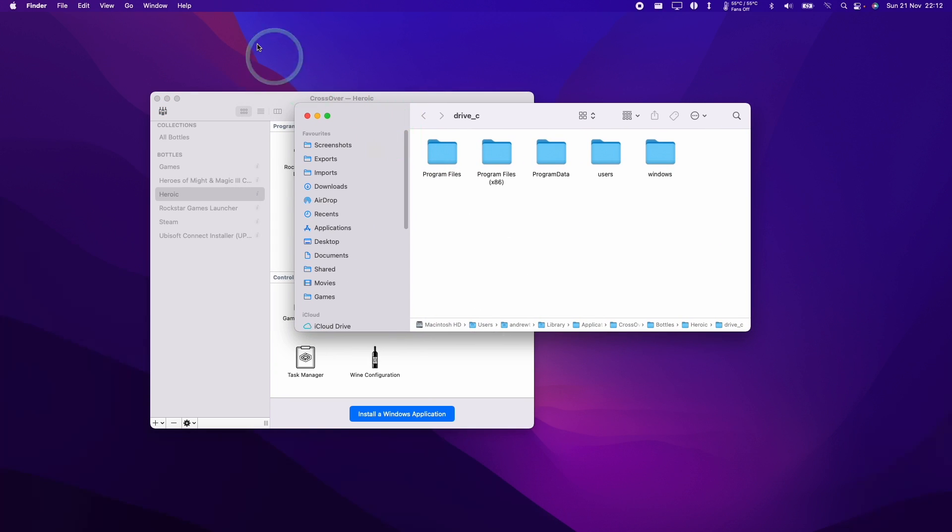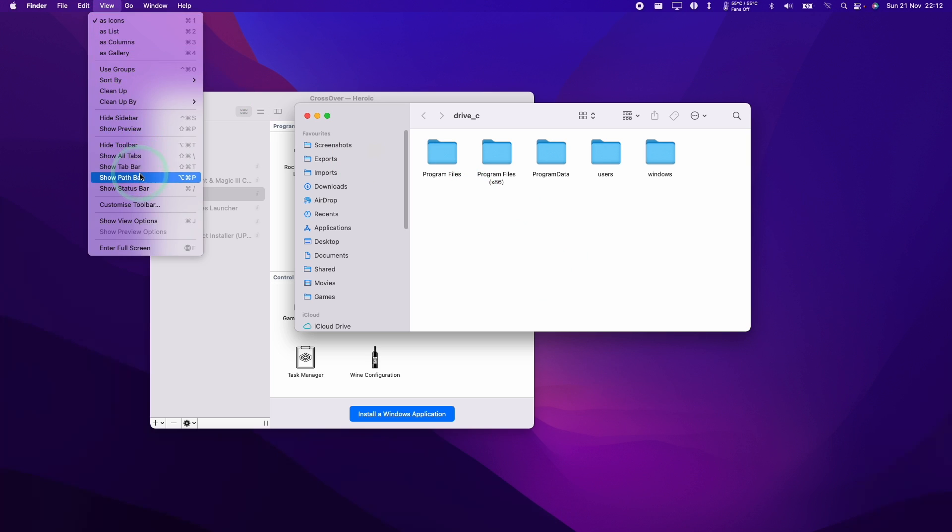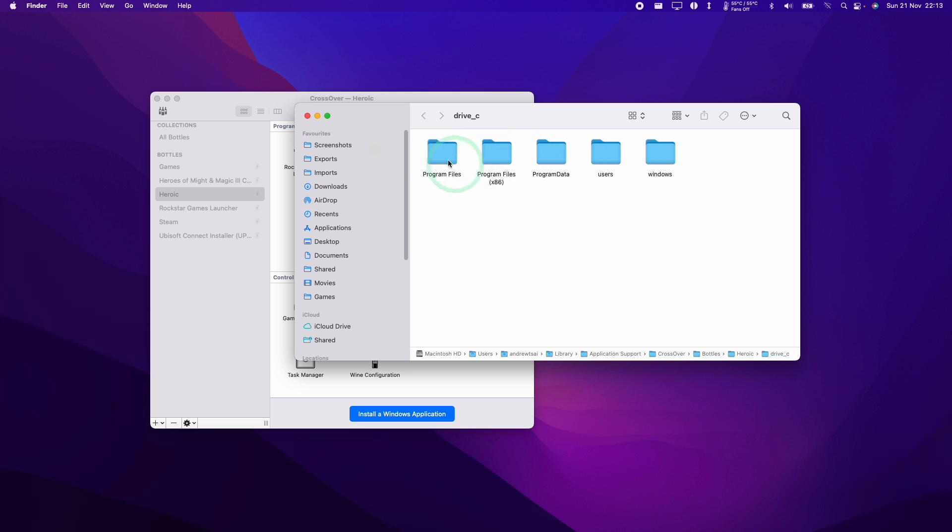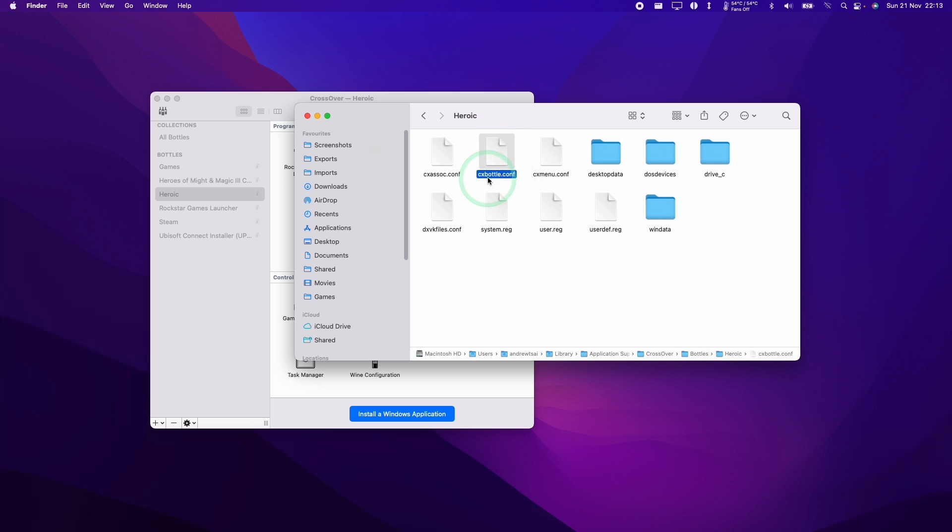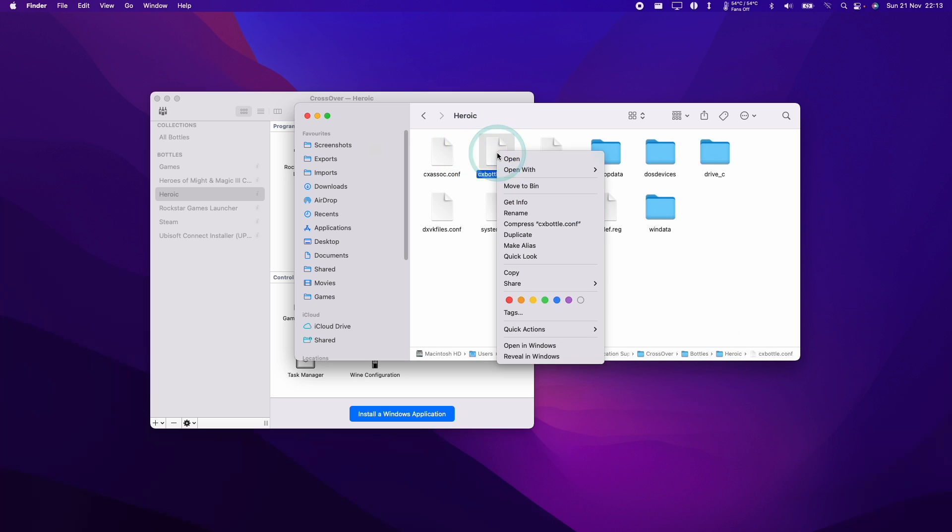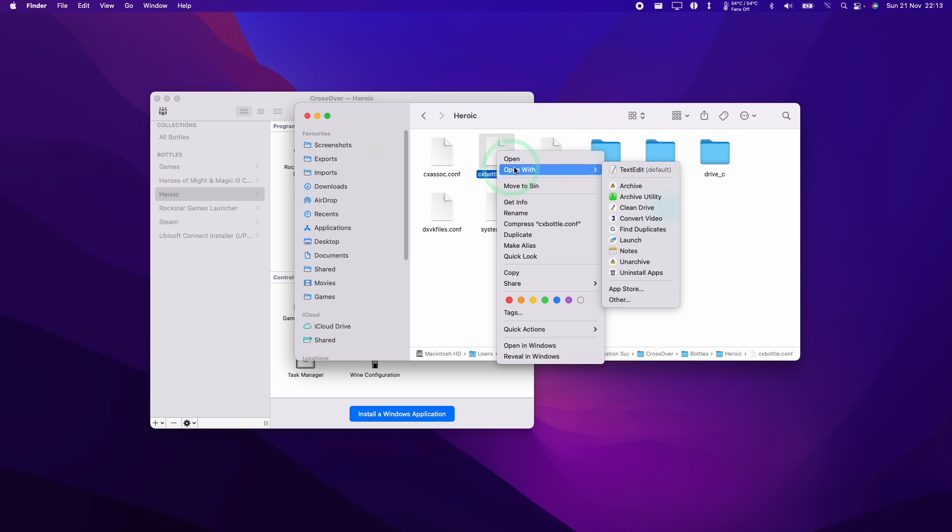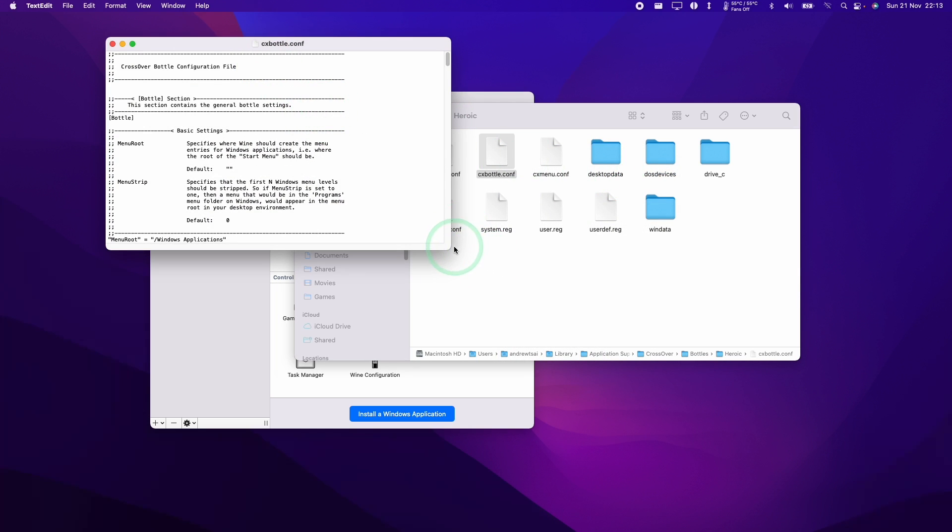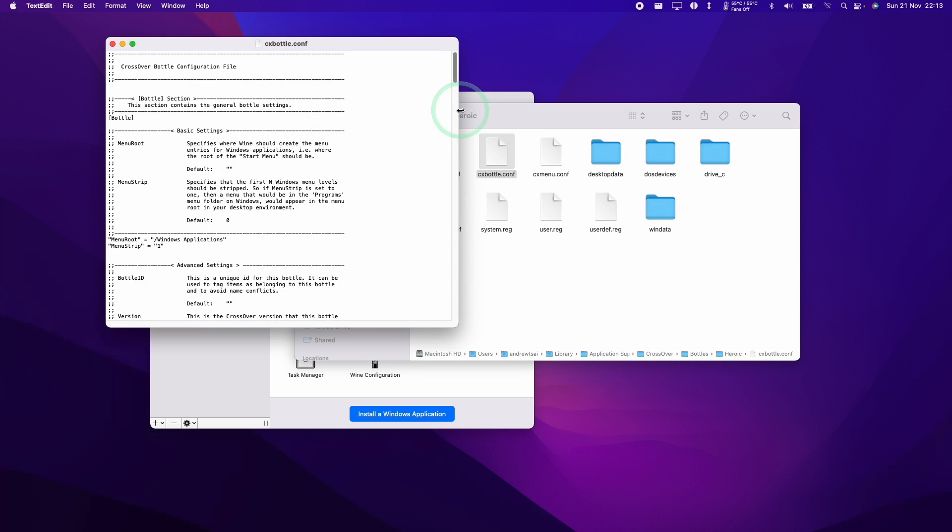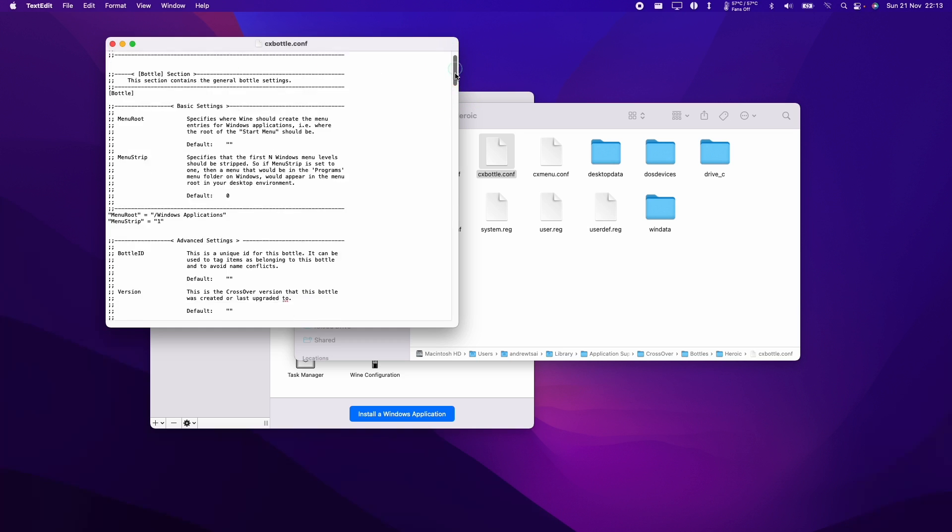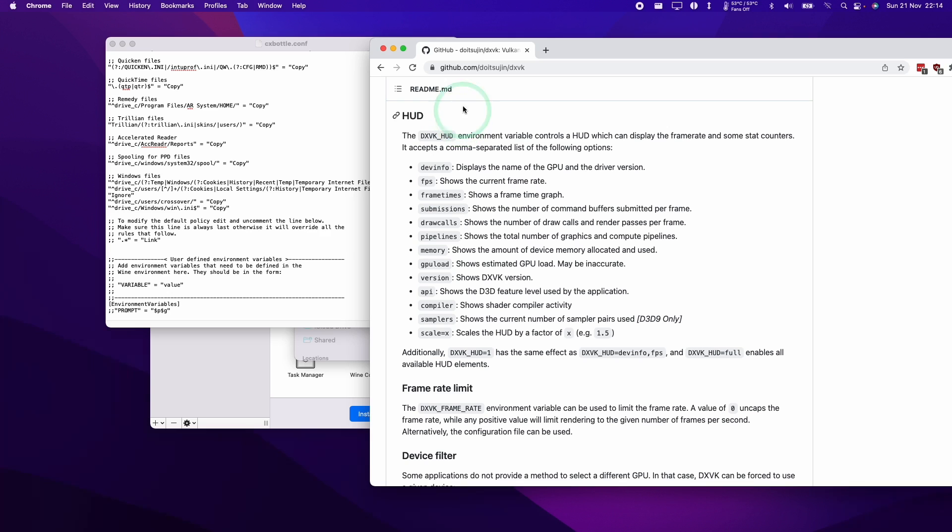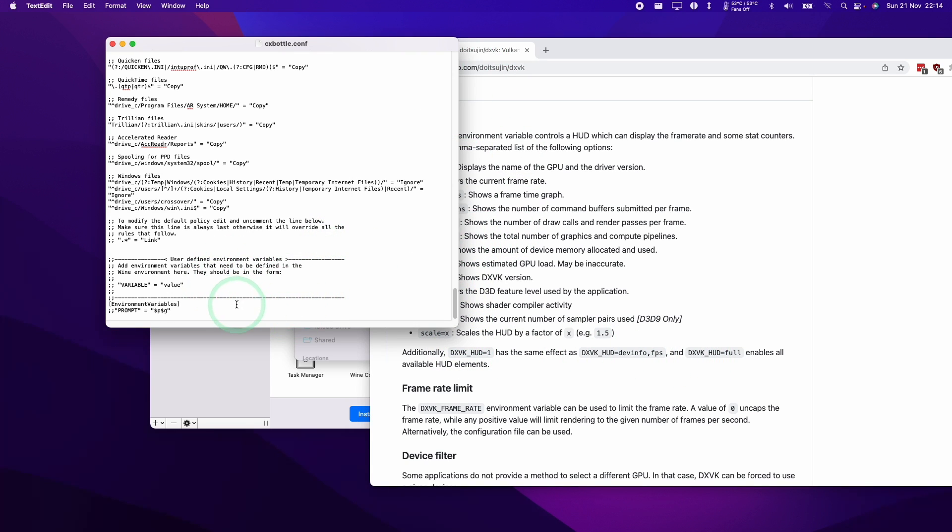Then we're going to go into the path bar here. So if you don't have the path bar on your finder just click on View and then click Show Path Bar and this will allow us to go back to the parent folder and what we want to do is to go from Drive C to the Heroic section here. Then what we're going to do is to find the CXBottle.conf and we're going to control click on this and click Open with Text Edit. So this is the configuration file for the entire bottle. What I want to do is to scroll to the bottom of here and I'm going to add a new variable.